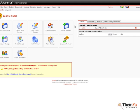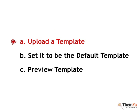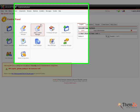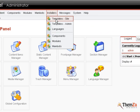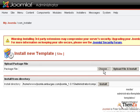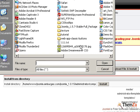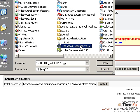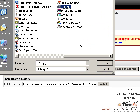Now you need to upload the theme you have downloaded from the web in advance. To do this, select Template Site from the Installers menu. Now go to the Upload Package File blank field and click on the Choose button to browse to the desired Joomla 1.0 file archive.